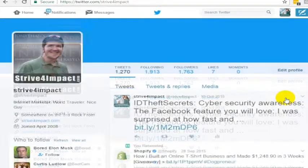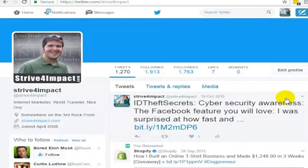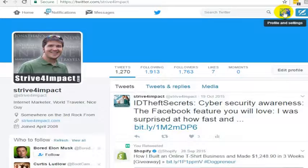and I can go ahead and click save changes. So now I have an updated profile picture, and it'll take a little bit for that to update here in the upper right, but that is how you go to update your profile photo on Twitter from a laptop or desktop computer.